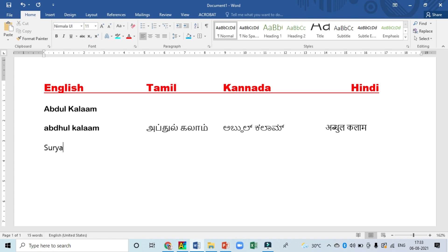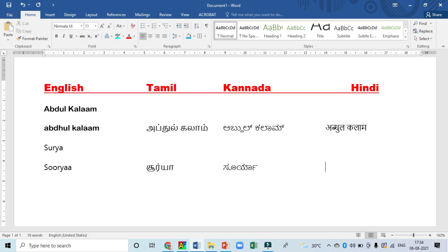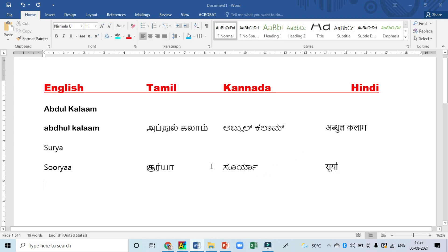One more word we will try. For 'Surya', you type s, u, r, y, a. To type 'Soorya' in Hindi, press Ctrl+1, then type s, o, o, r, y, a, a. Now you got it in Hindi also.